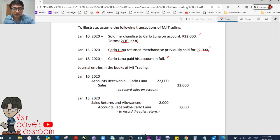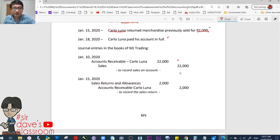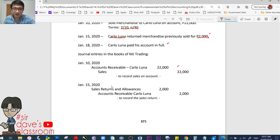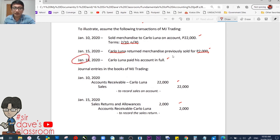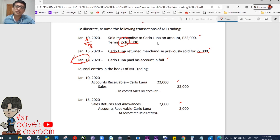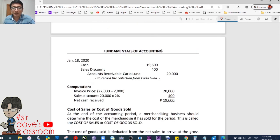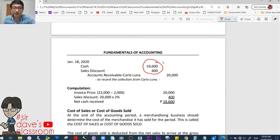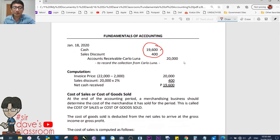January 10, 2020: debit accounts receivable — Carlo Luna 22,000; credit sales 22,000, since the sale was on account. January 15, 2020: debit sales returns and allowances 2,000; credit accounts receivable — Carlo Luna. January 18, Carlo Luna paid. Did he catch the 2% discount? Sold January 10, so the 10-day window falls on January 20 — he paid on the 18th, so yes, he gets the 2% discount. Multiply by 98% to quickly arrive at the net amount.